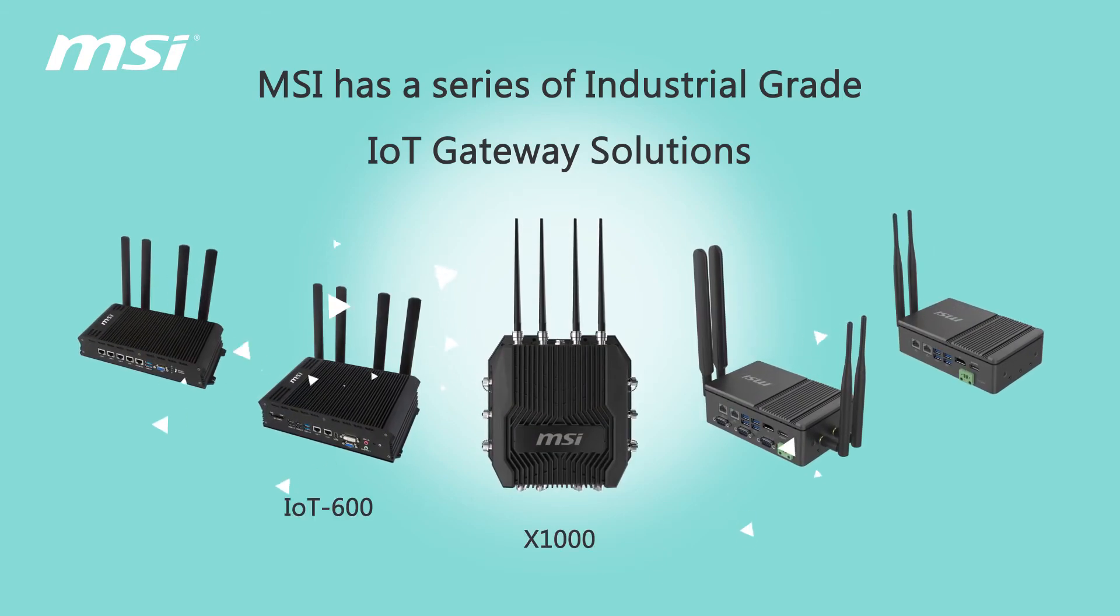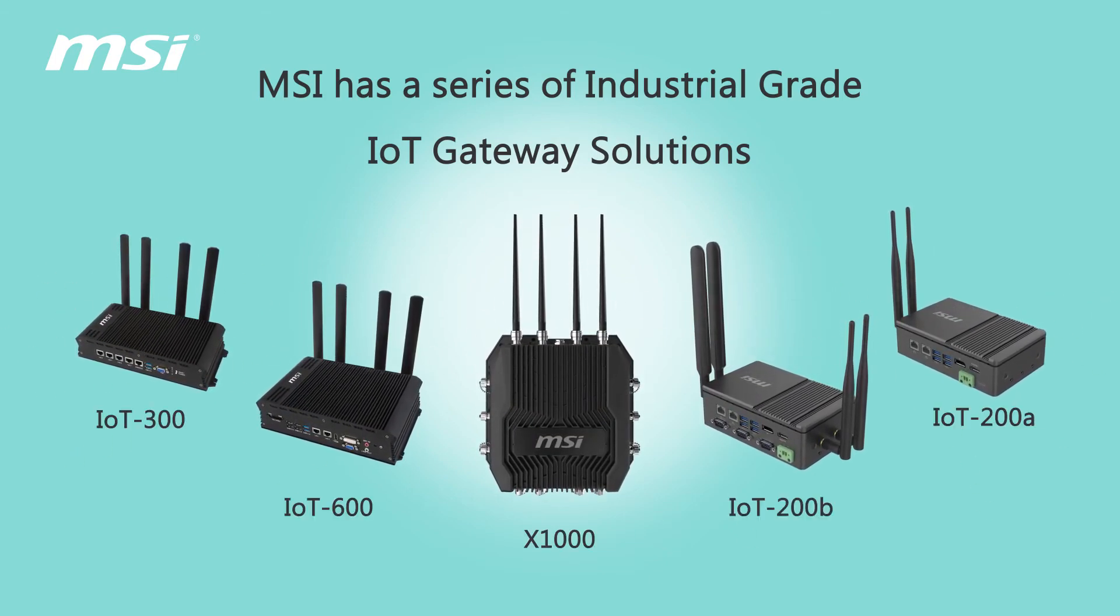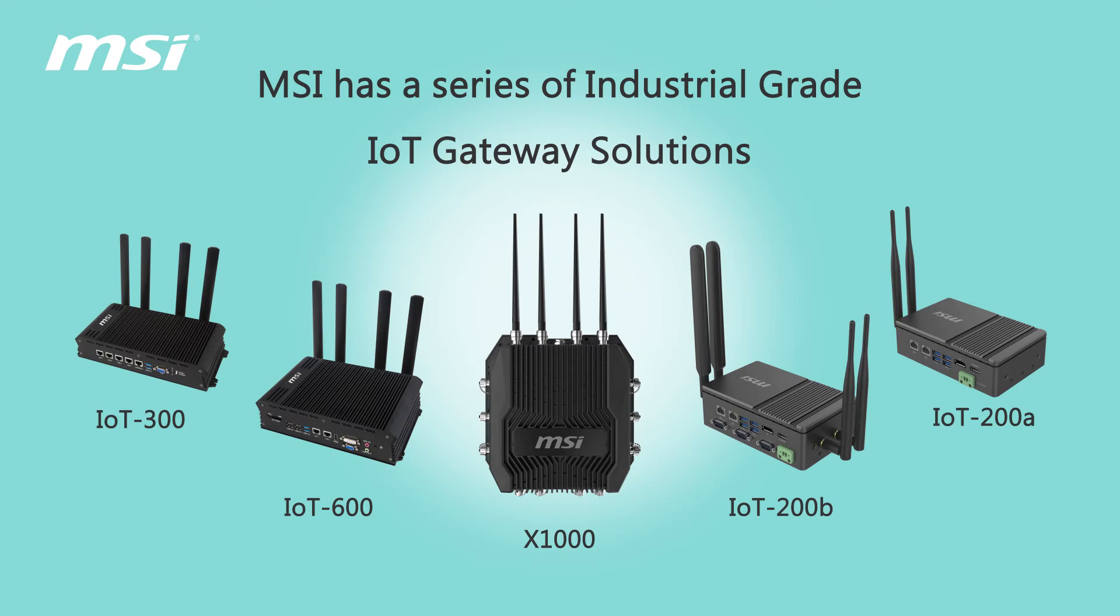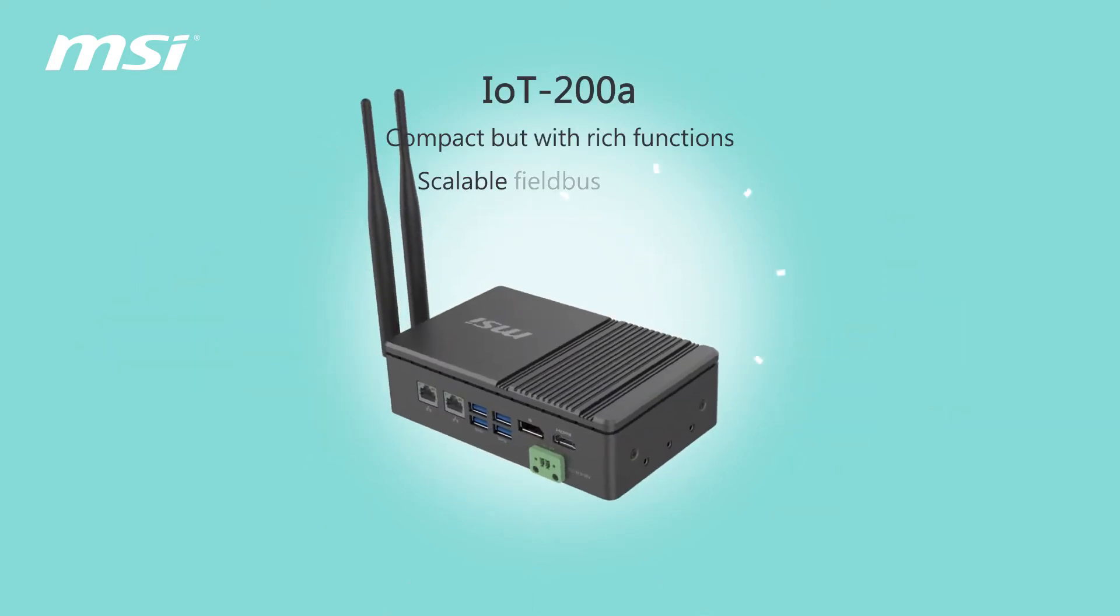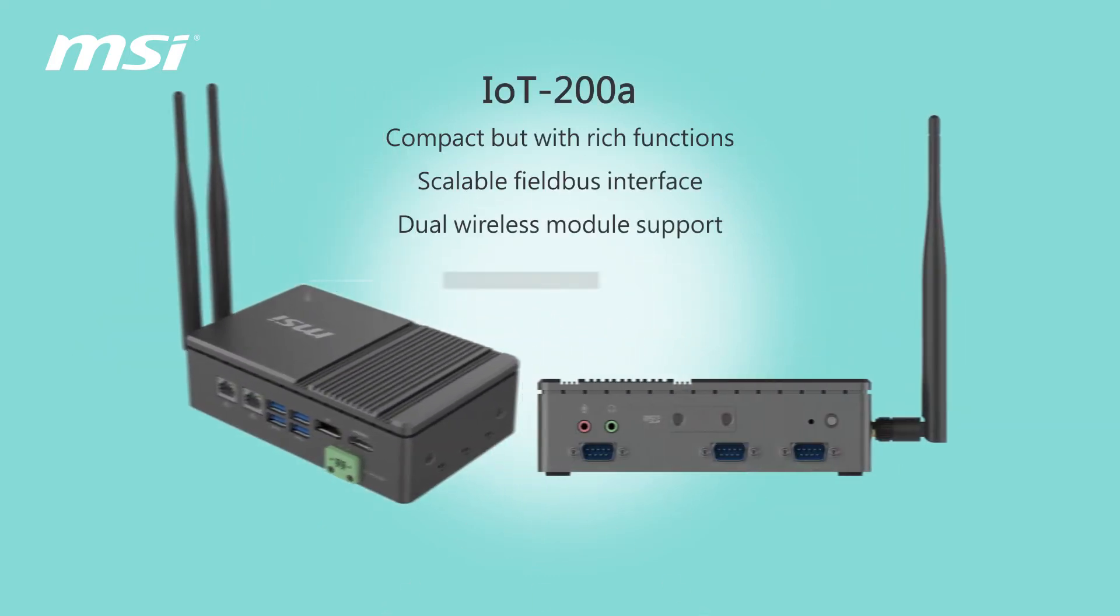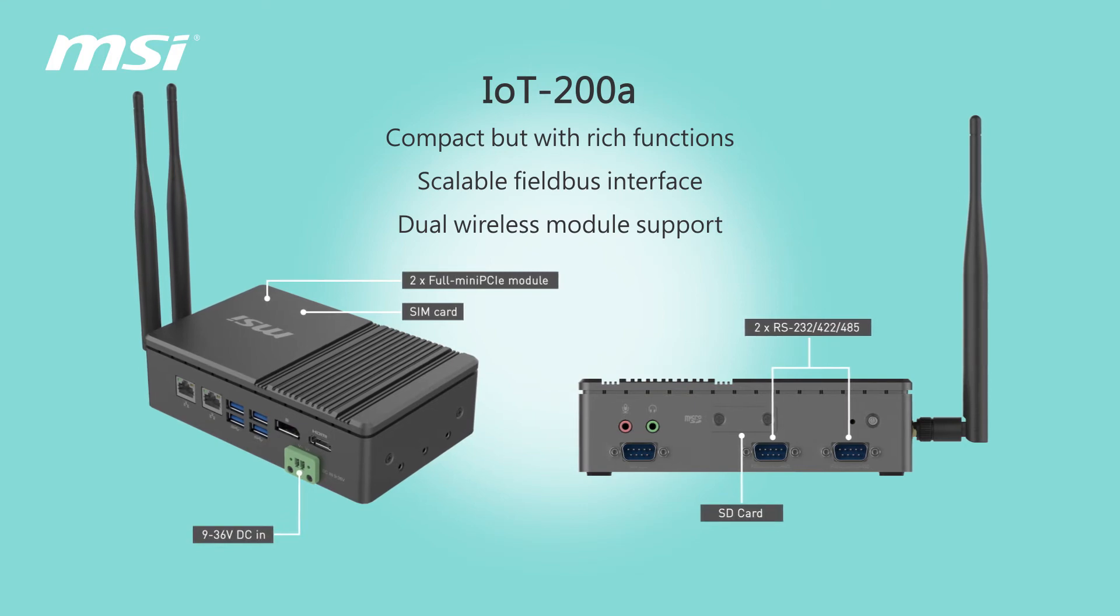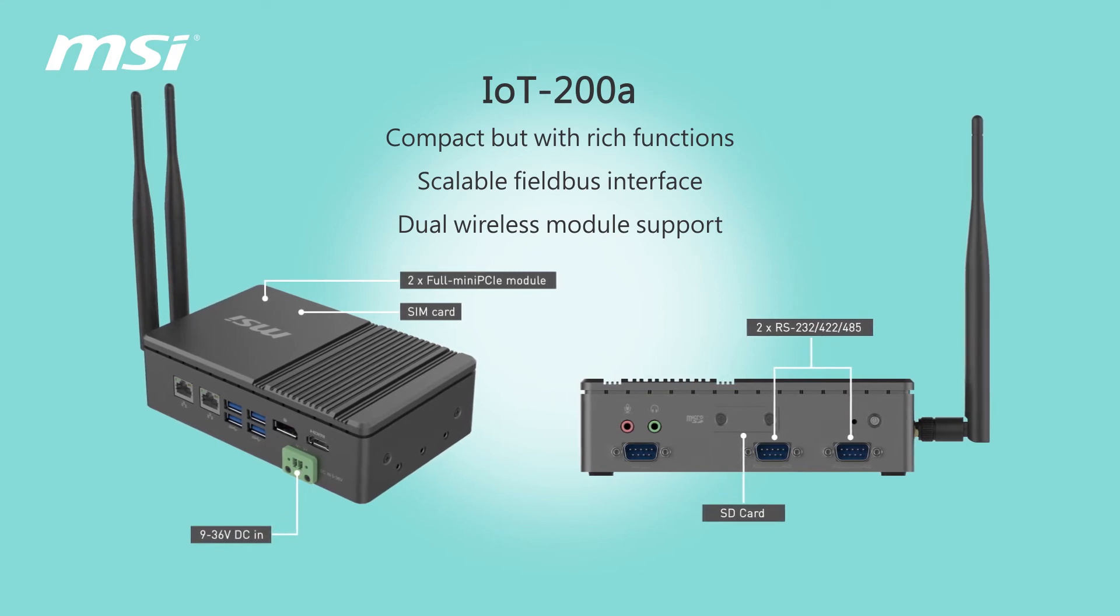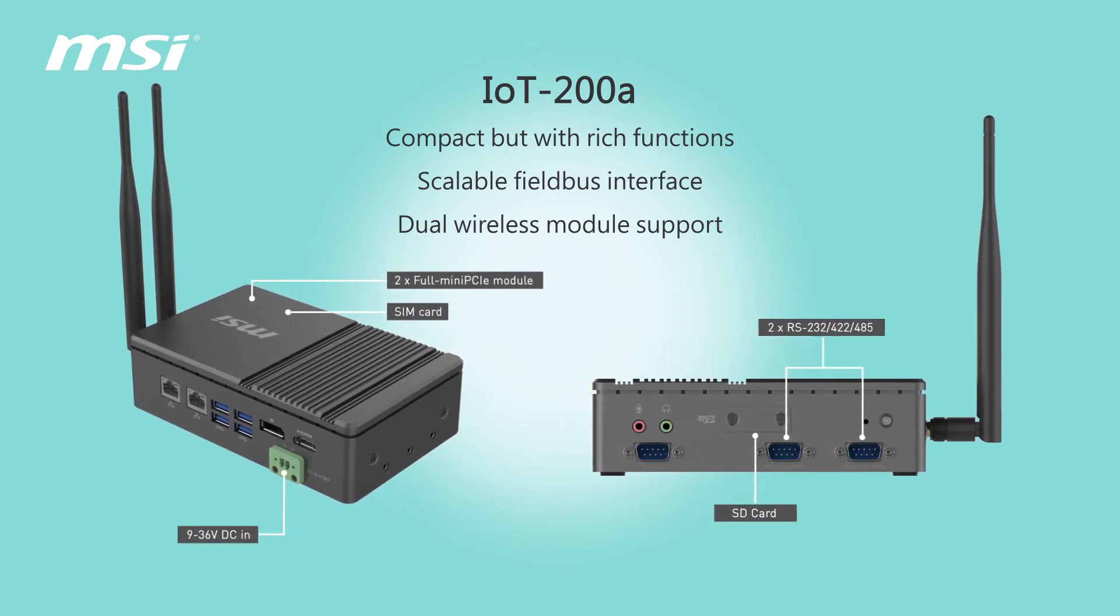MSI has a series of industrial-grade IoT gateway solutions. IoT 200A, compact but with rich functions, scalable field bus interface, dual wireless module support.